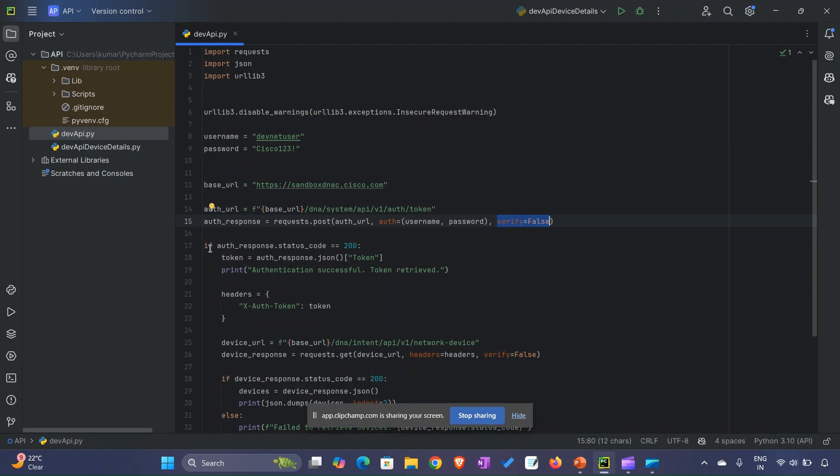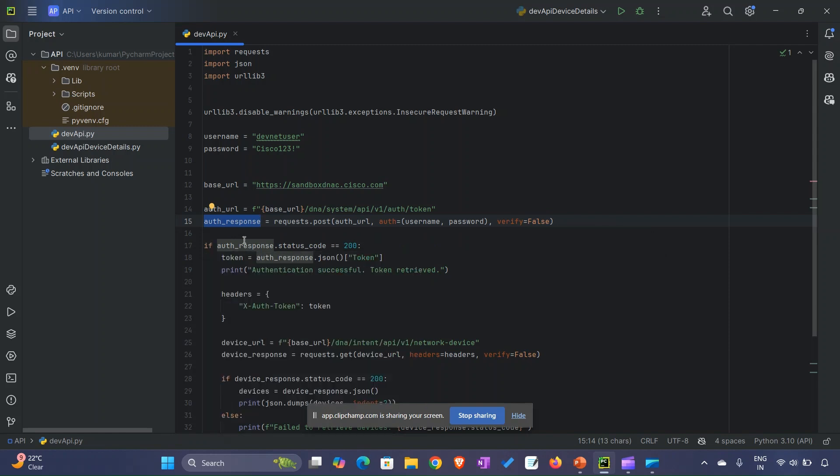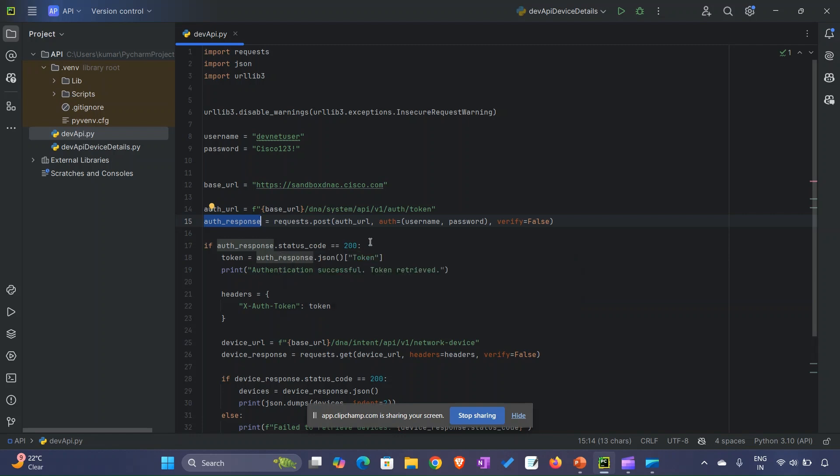When we make a POST call, we will get a response. We check if auth_response.status_code equals 200, which means success, as I told you in the previous slide. The status code indicates whether the request we made was successful or not.